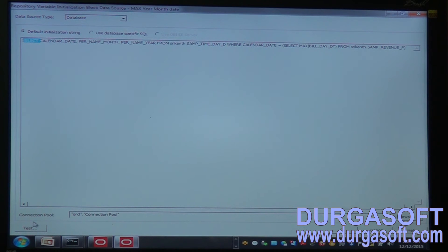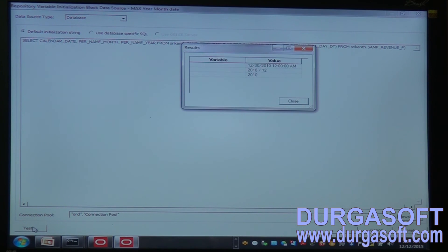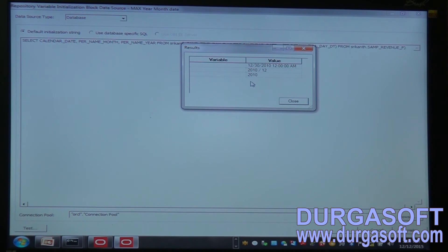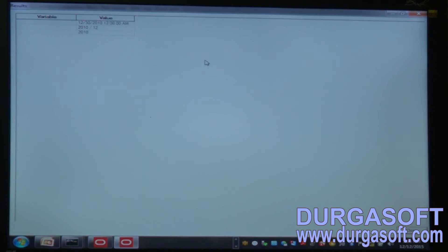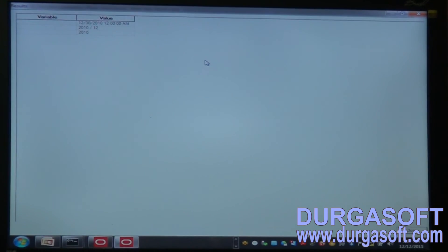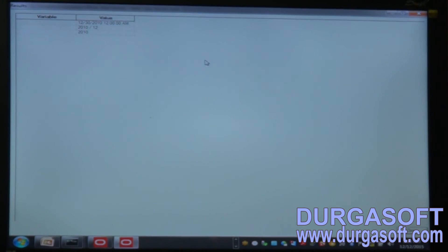Once I click Test, it shows the result with three values. First it shows the maximum year value — 2010. Next it shows 2010 with the 12th month. Then it shows 2010, 12th month, and the 30th date as the maximum date. Currently, variables are empty and these values are not yet assigned to any variables.